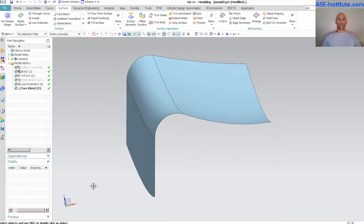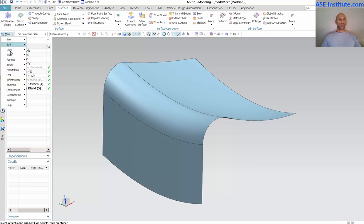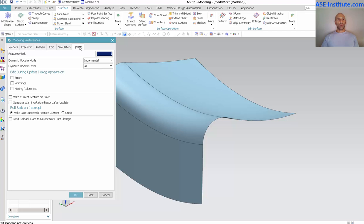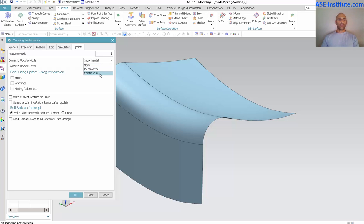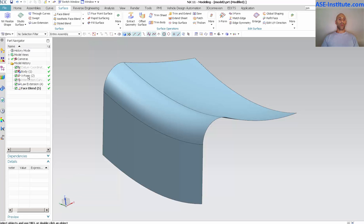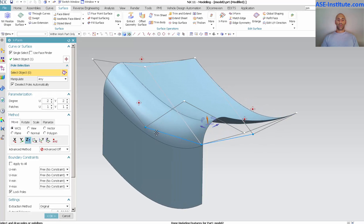Now some of the other settings that are important to note: menu preferences modeling. Here you saw edit parameters and I'm going to go all the way to the end over here under update. You'll see here I have dynamic update mode set to incremental and I have dynamic update level all. I can set this to first level so only the next feature built after this gets updated so you can get a quick little look. And I also have what's called continuous. By default for me I set it to incremental. Here with continuous and I'm just going to say set to all for this, I'm going to say OK.